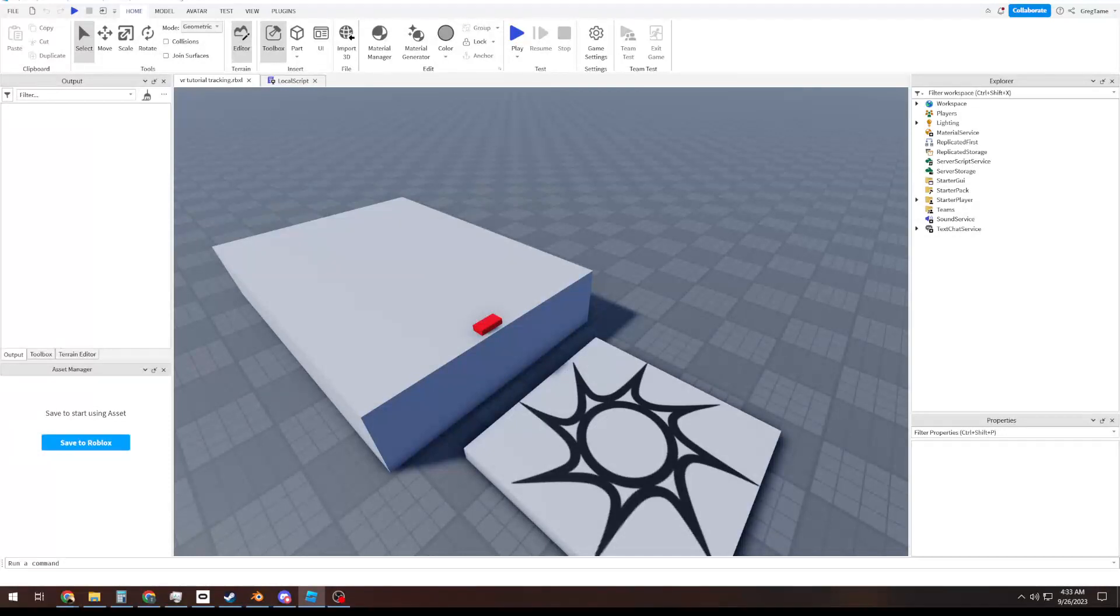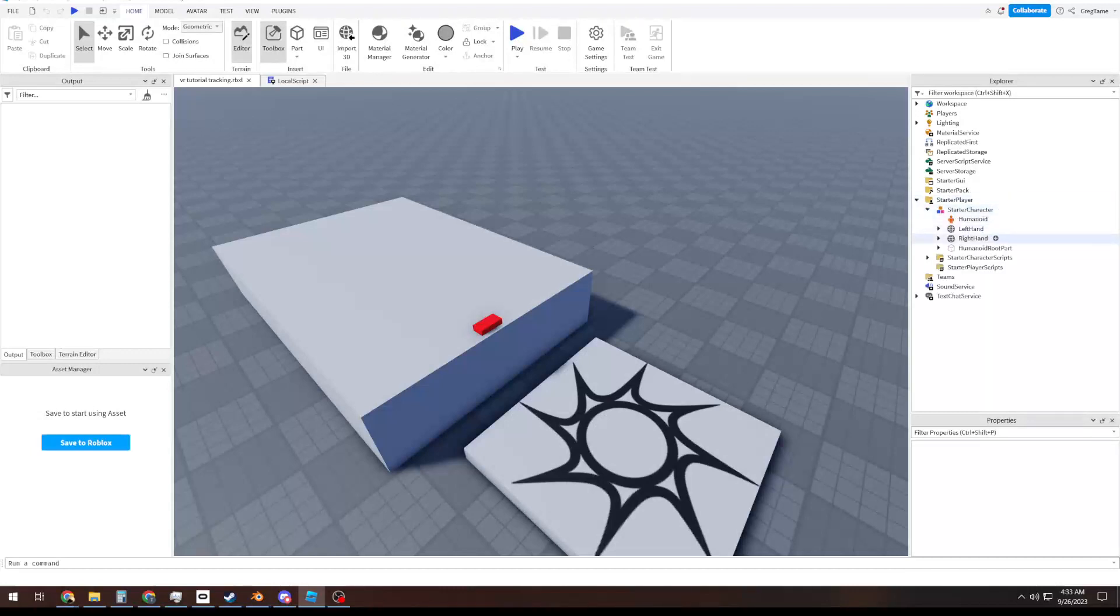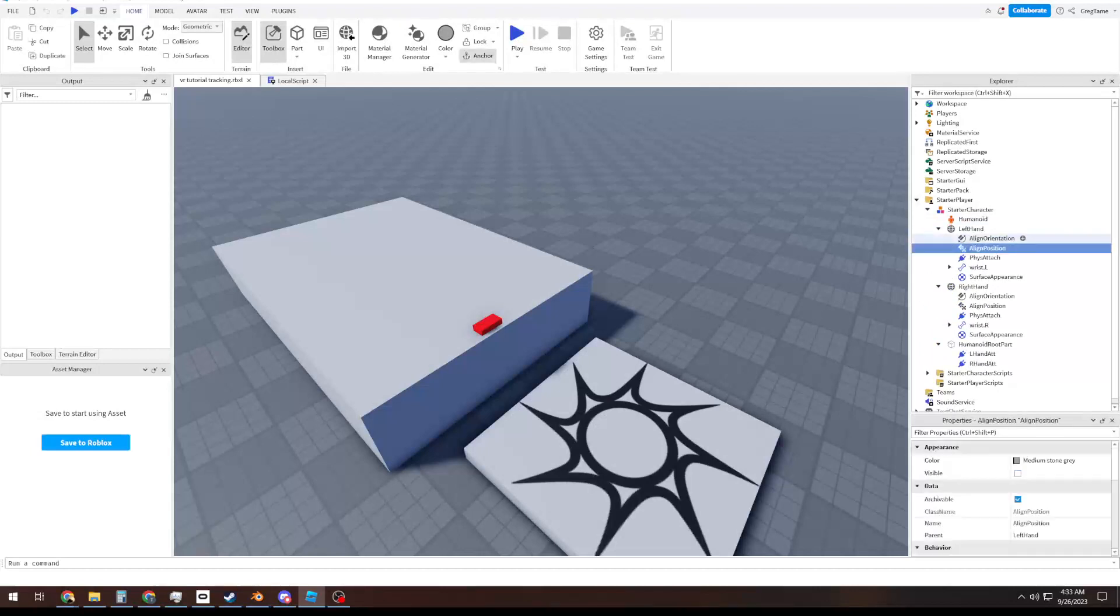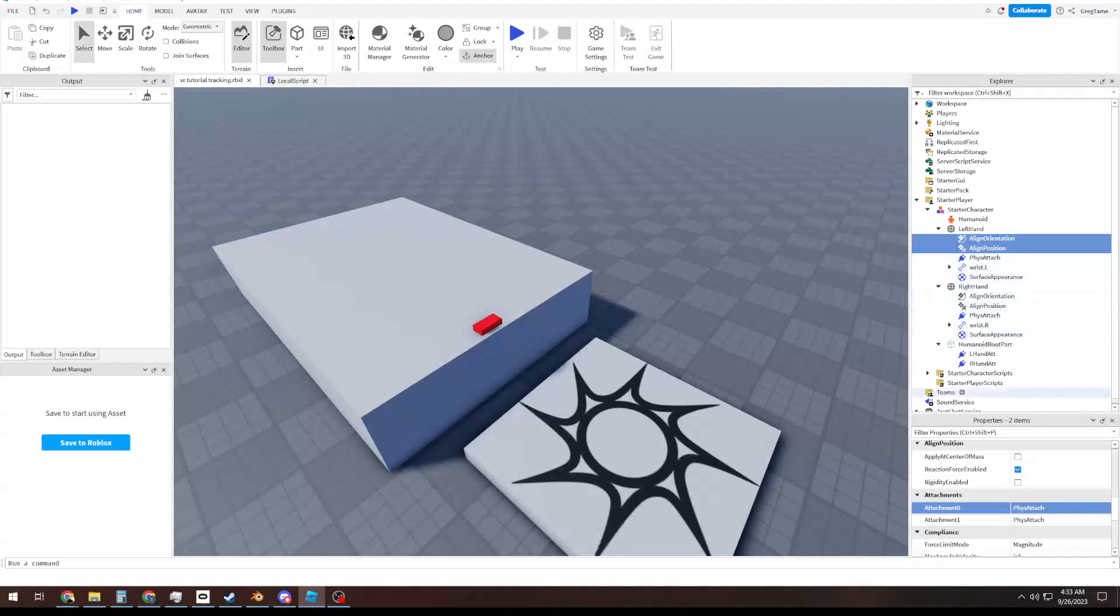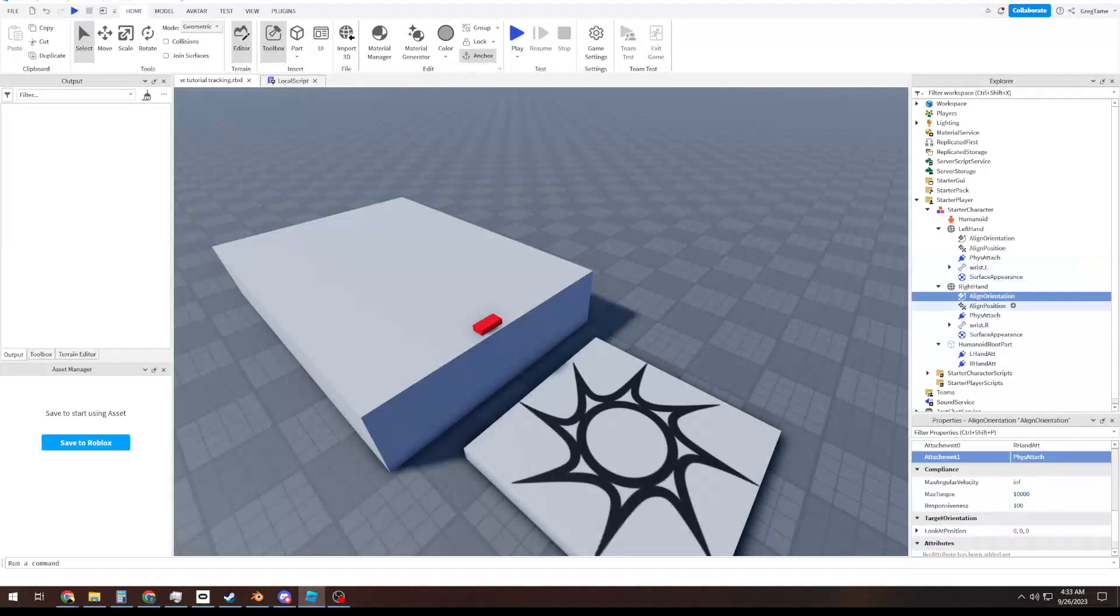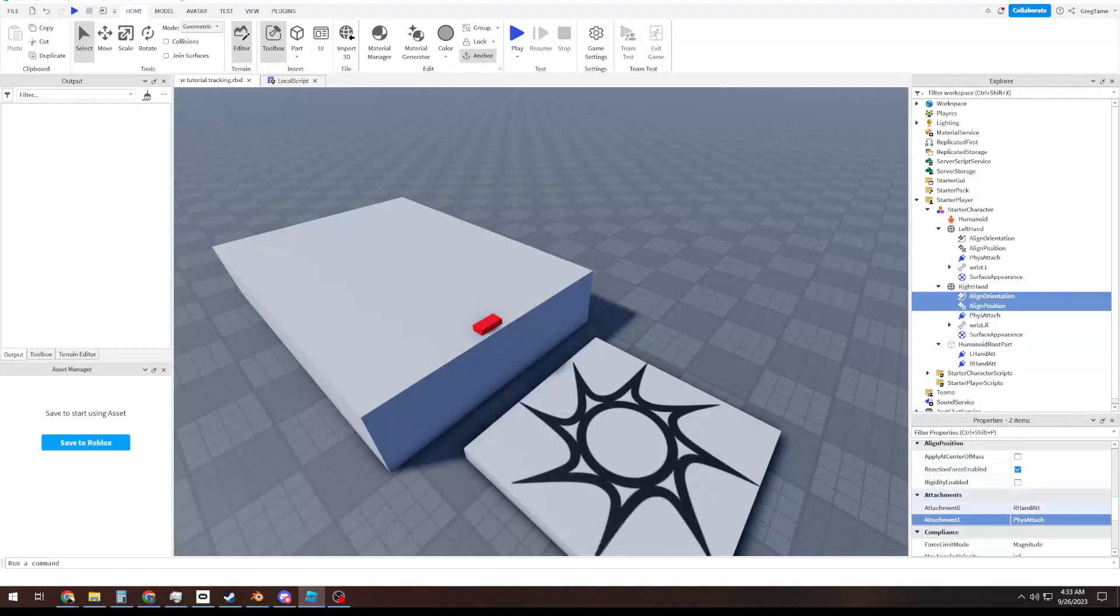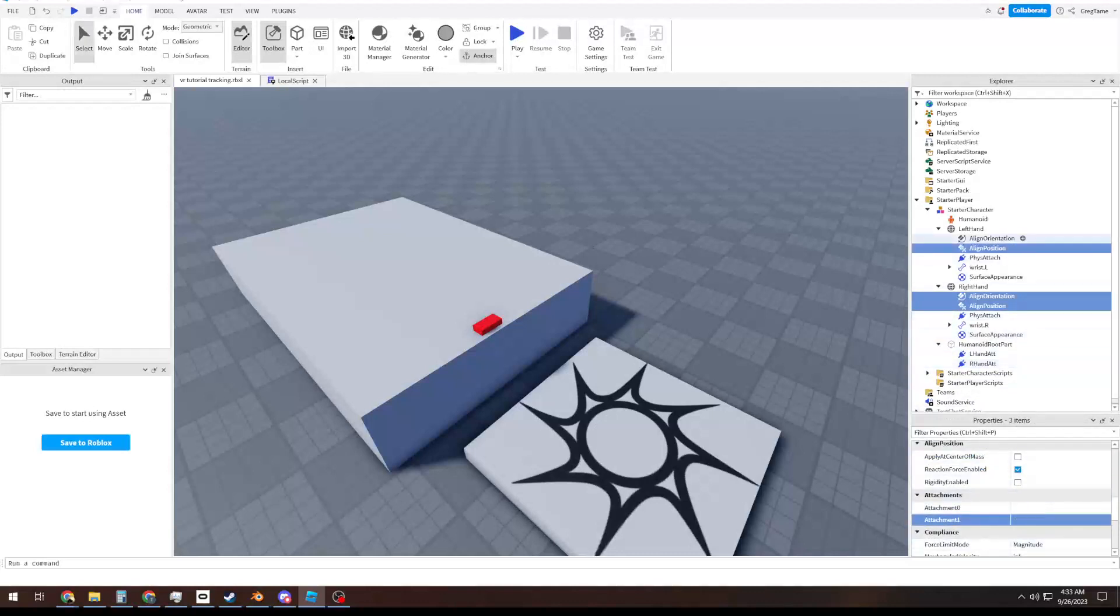We're going to be getting a bit more advanced. We're also going to be correcting a thing that I did wrong last episode. I set up these line orientations and line positions wrong. We want attachment 0 to be our fizz attach, and attachment 1 to be our left hand. And same thing here, attachment 0 fizz attach, attachment 1, right hand.